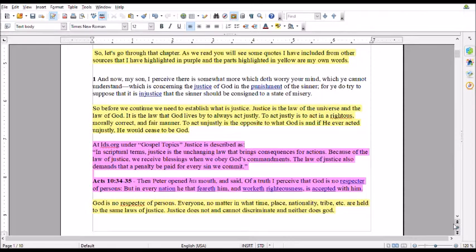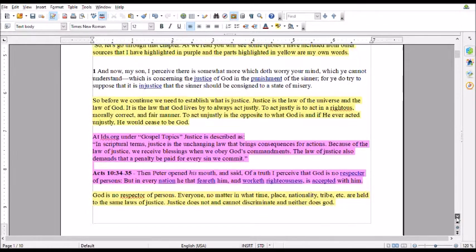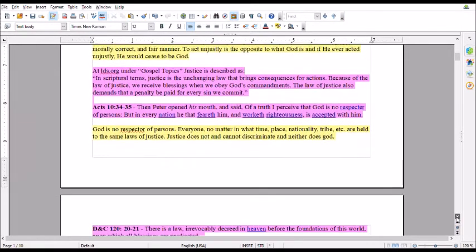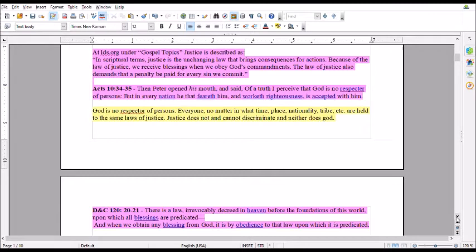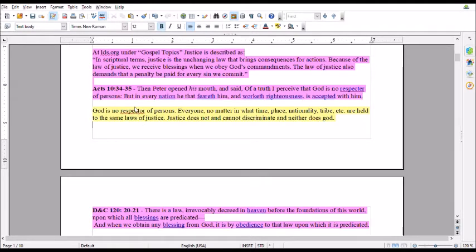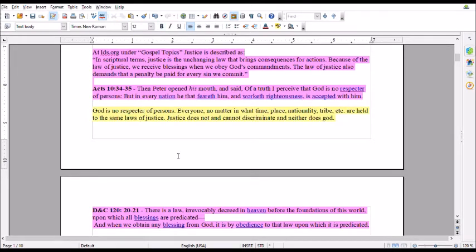At LDS.org, under Gospel Topics, justice is described as: In scriptural terms, justice is the unchanging law that brings consequences for actions. Because of the law of justice, we receive blessings when we obey God's commandments. The law of justice also demands that a penalty be paid for every sin we commit.